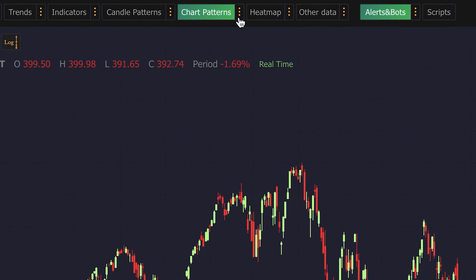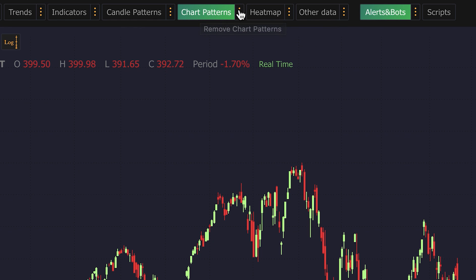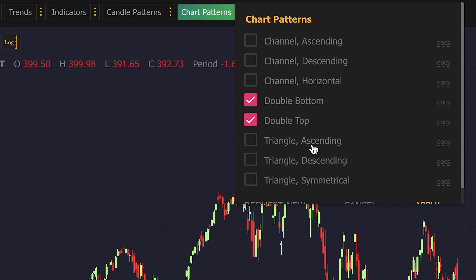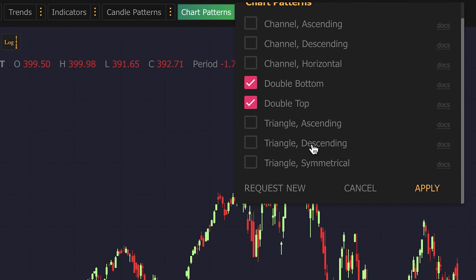The first thing you need to know is to enable or disable any chart patterns in TrendSpider, go to the top toolbar and click on the three dots next to chart patterns. This will open the chart pattern menu, where you can select which ones you want displayed on your charts.